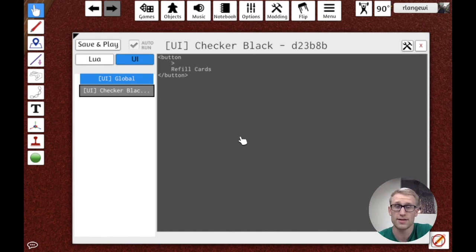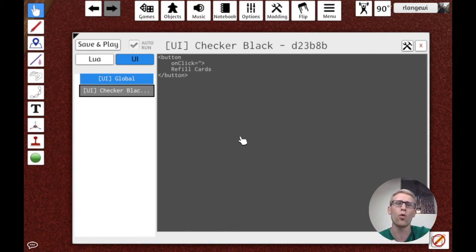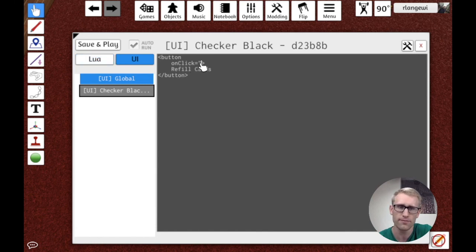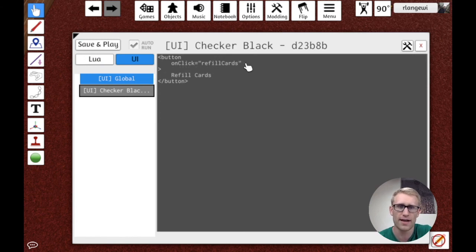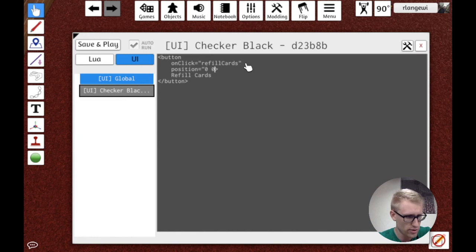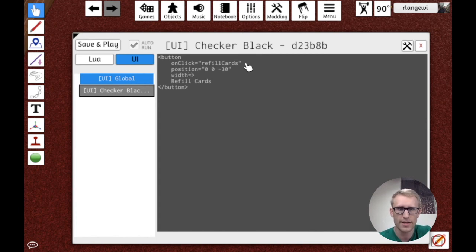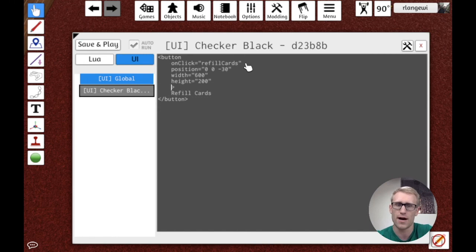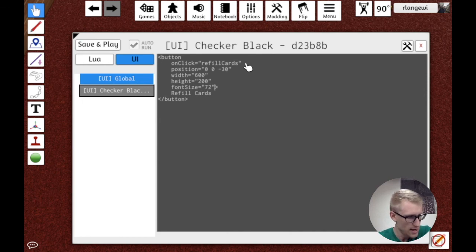We're going to have various options in the opening tag that define the characteristics of this button. The first and most important one is the onClick property — this tells Tabletop Simulator what code to run when the button is clicked. It's ultimately going to be the name of a function in our Lua file, so let's name it refillCards. We don't have that yet, but we'll add it later. Then we add a position relative to our checker: 0, 0, negative 30, which puts it on top of the checker. We'll set a width and height of 600 by 200, and a font size of 72.